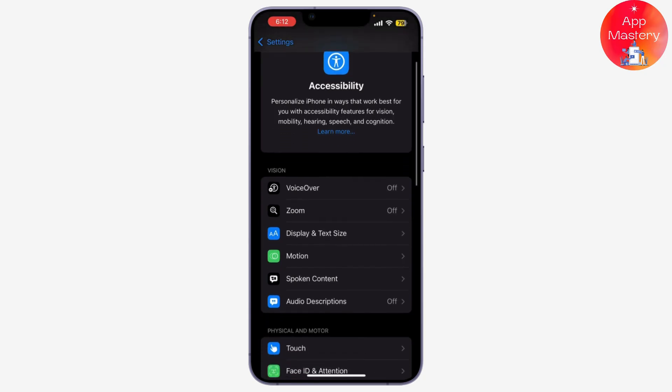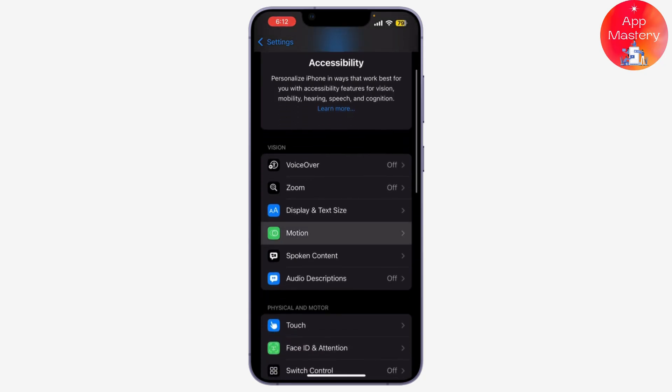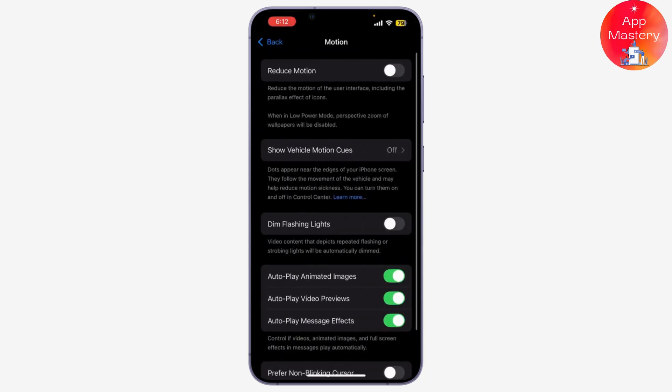Under Accessibility, tap on Motion. Here you'll find settings related to animations and motion effects across your device. Now scroll down to the autoplay message effects.